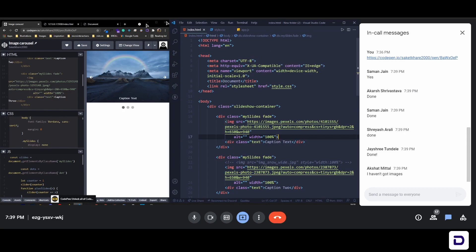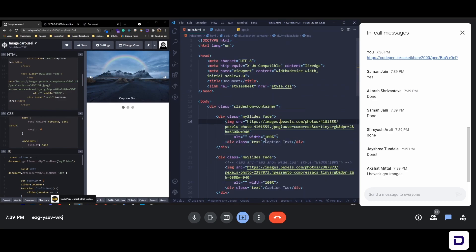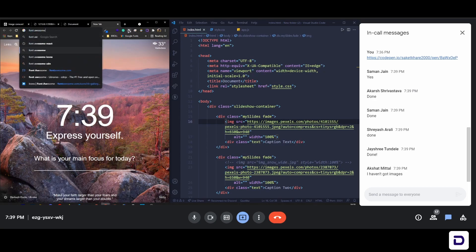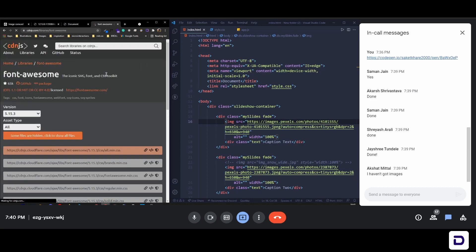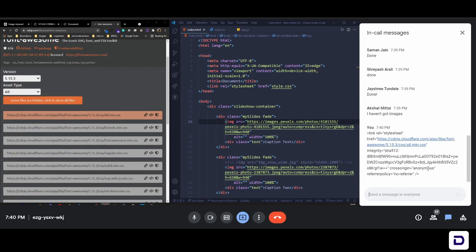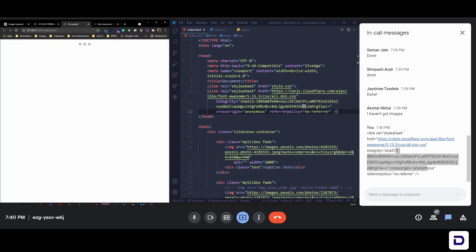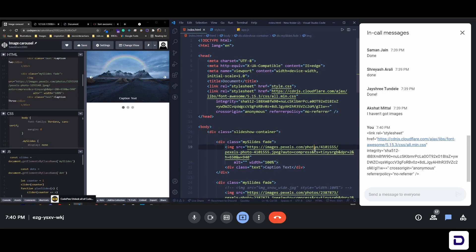You won't be able to see the images without icons. The arrows are from Font Awesome, so we need to add the Font Awesome CDN. Search for 'Font Awesome 5 CDN' in Google — Font Awesome is a library with many icons. Copy the link tag from the website and place it in the head section of your HTML. Write 'yes' in the chat when you've done it.